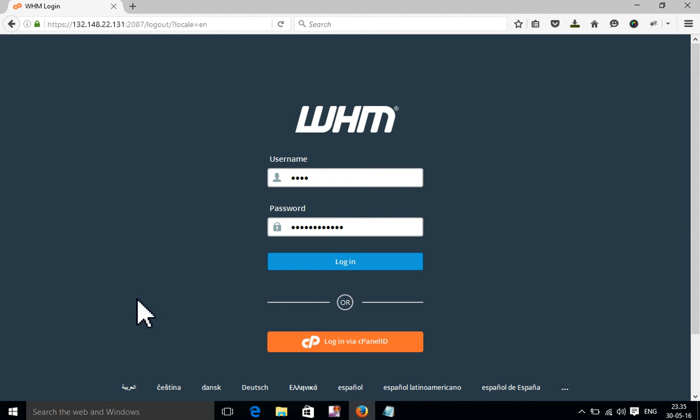Hello, I'm going to show you how to delete a cPanel from your web hosting management account. If you want to delete a cPanel from your web hosting management account, first log in to your web hosting management.